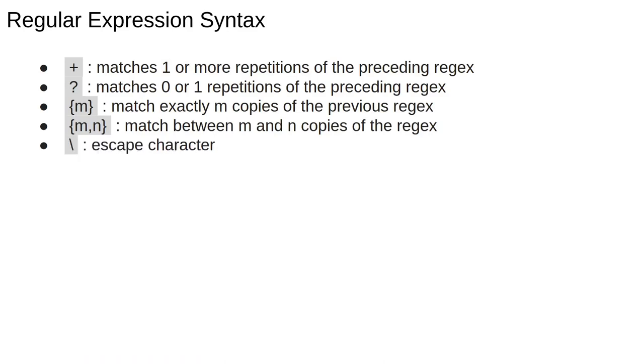The backslash is the escape character, meaning it's used if you want to match something like a plus sign in the text. It also begins all the special sequences, which we'll show in a minute.